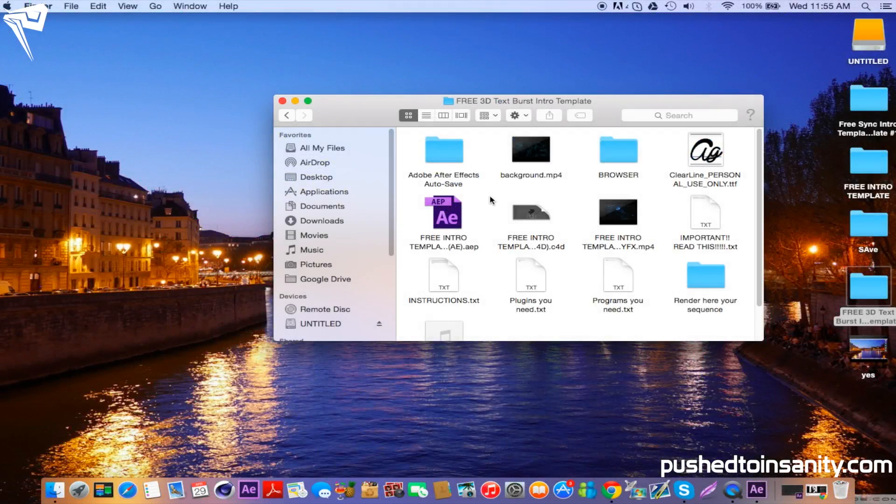Once you have finished rendering the Cinema 4D part of the intro, open up your After Effects file.